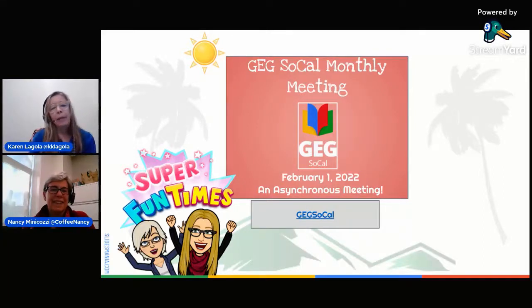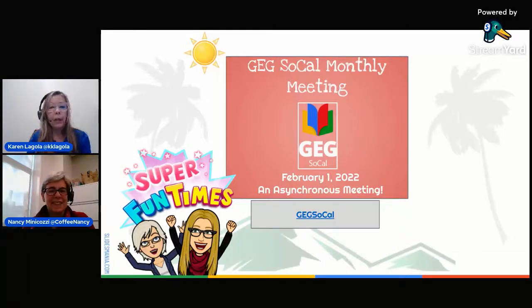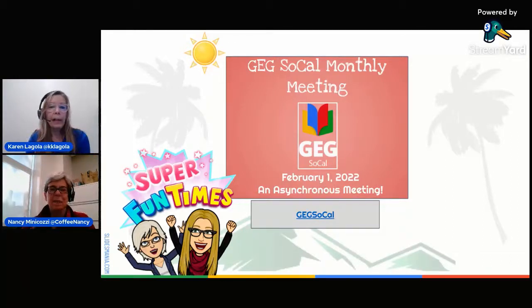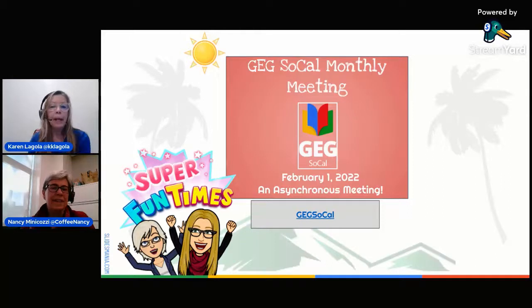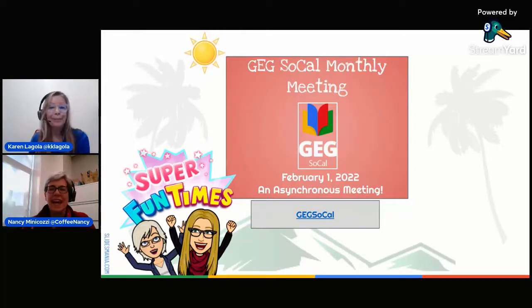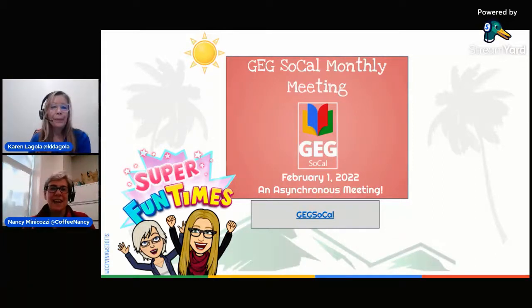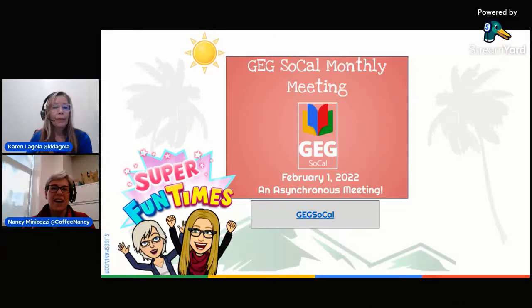I am Karen Ligola, co-founder and co-leader of GEG SoCal, and I'm joined tonight by my colleague, Nancy. And I'm Nancy Minikotsi, the other co-leader of GEG SoCal.